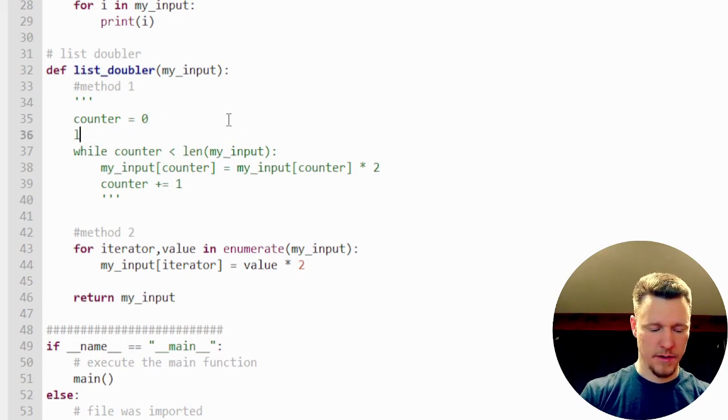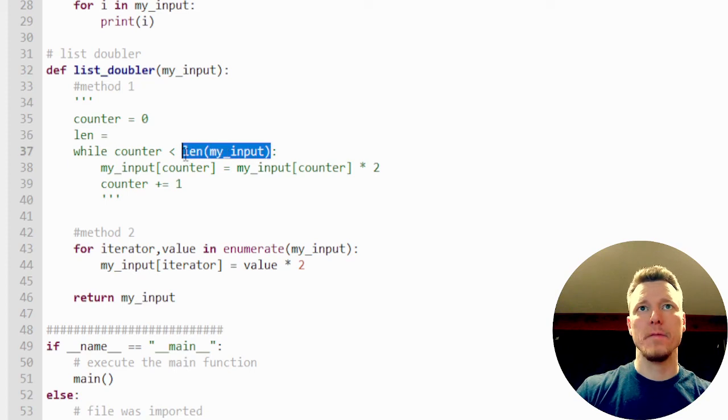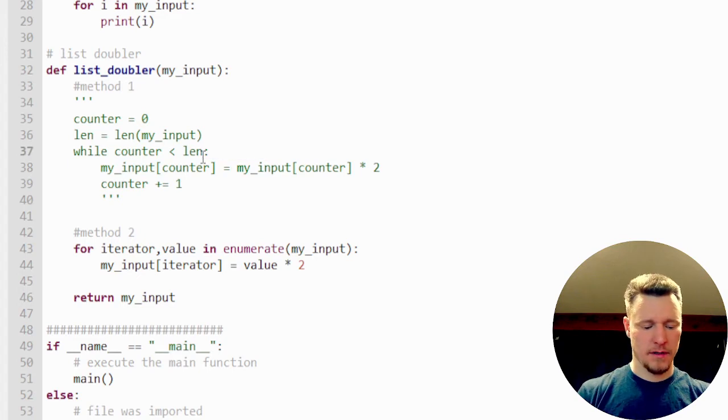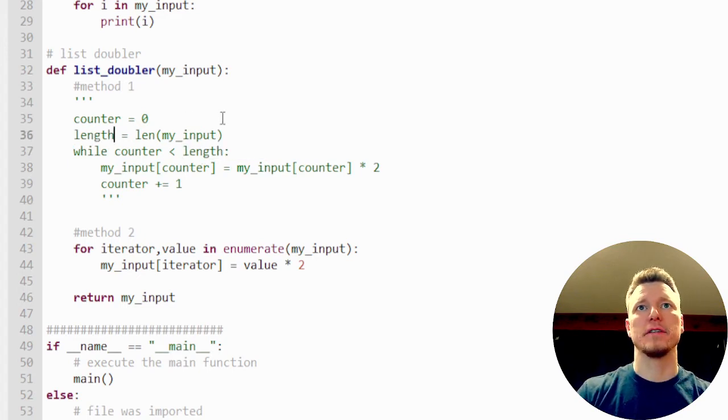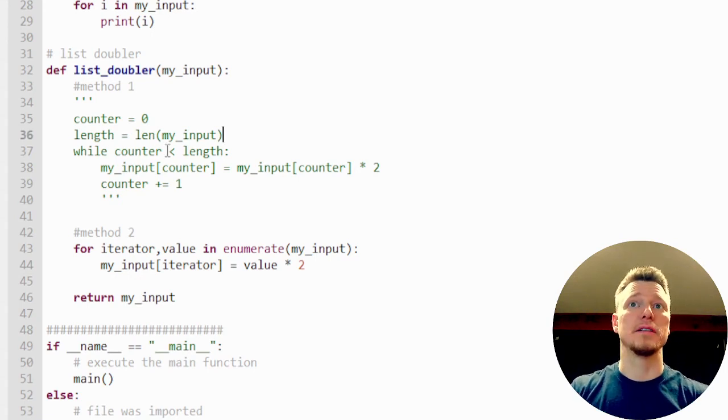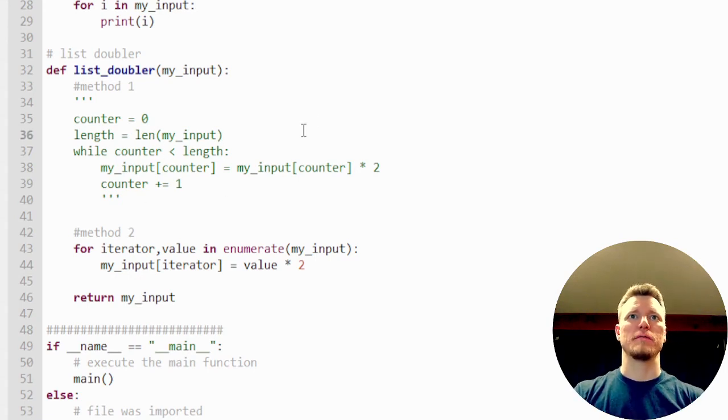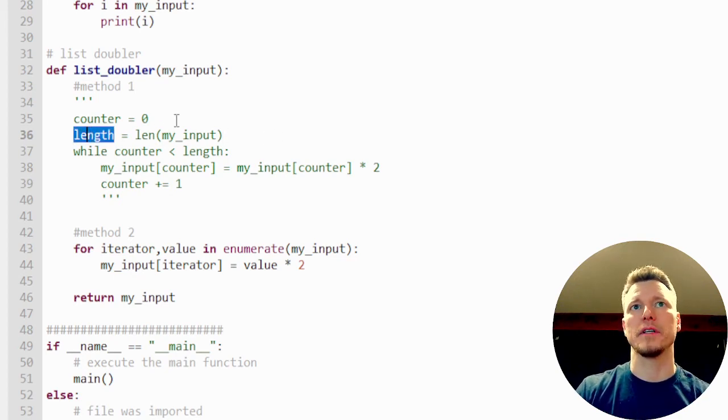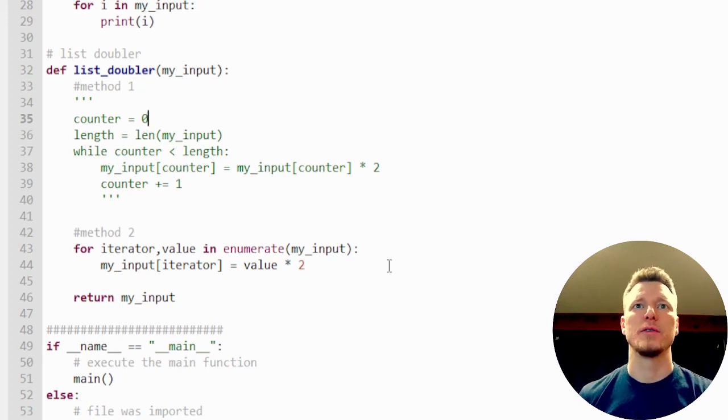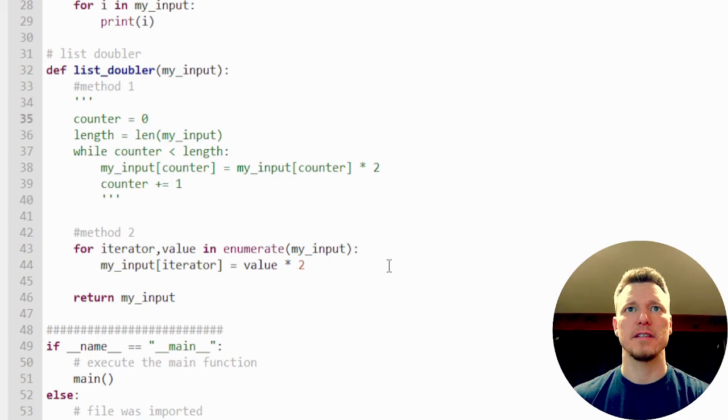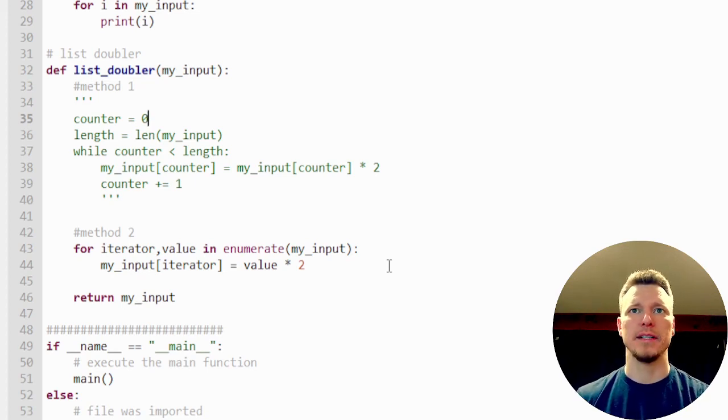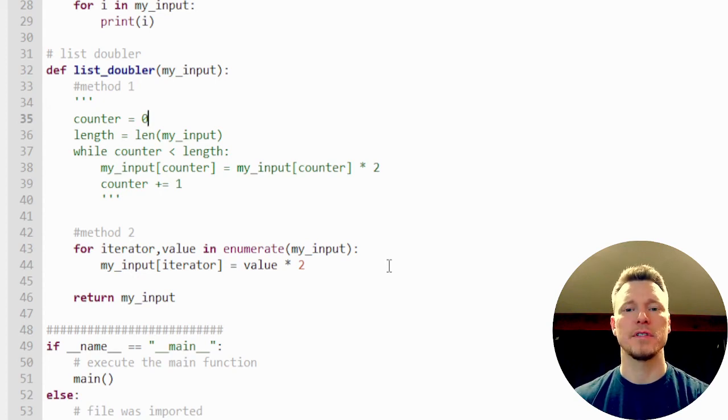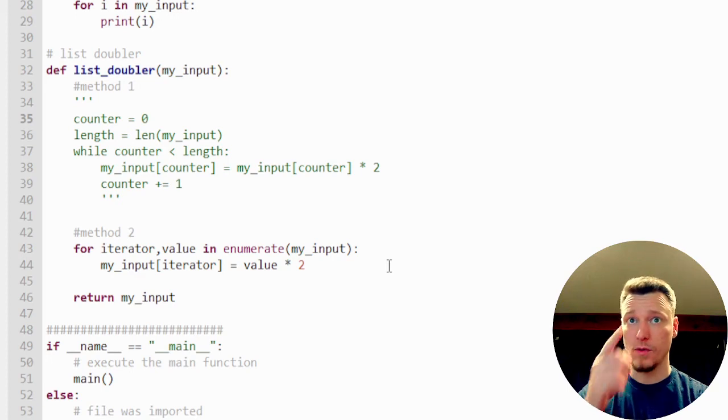I could also do this on the first one and have length be set as a variable and then call that function only once, and that would probably make this execute faster. It's slightly heavier on memory because I'm using one more variable. But in terms of performance, we would have to make a very, very large list and run these two head to head and see which one is faster. But I imagine it's going to be pretty close.